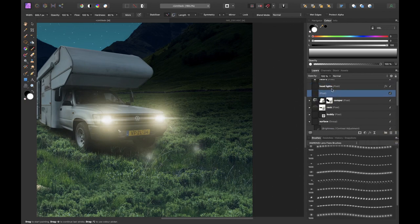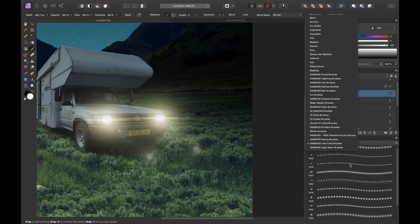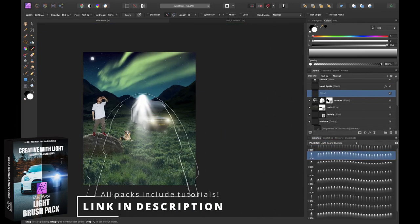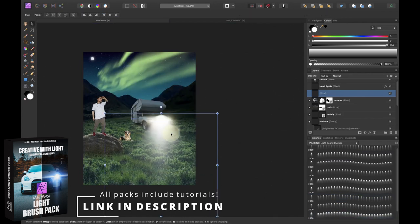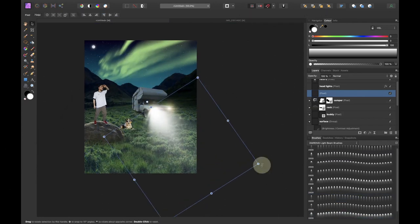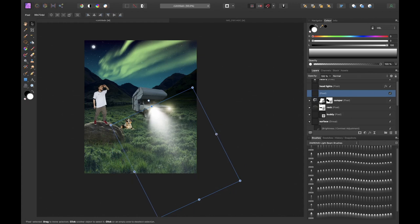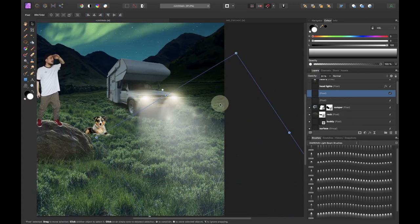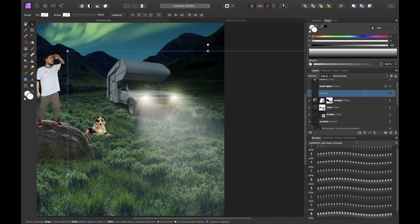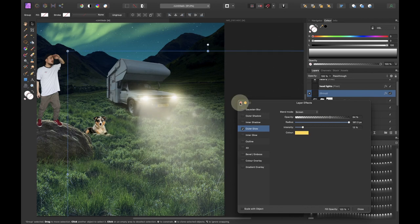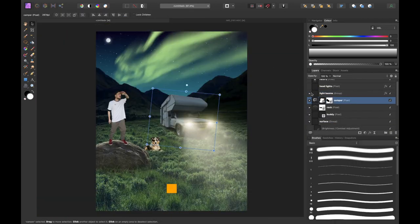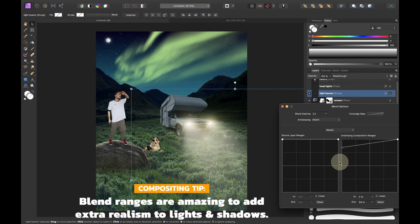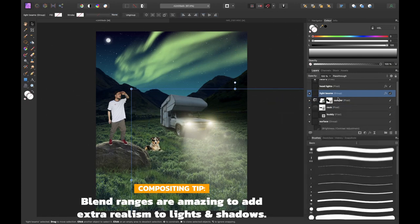To create the effect that the lights are really turned on I decided to add some light beams. To add a light beam simply create a new pixel layer, pick your beam from the I am Renzi light brush pack, click in the middle of your canvas and position it with the move tool. You can reduce the opacity for a softer effect and simply copy and paste the layer effects of the highlights so that it will get the same orange tone. Then I played with the blend ranges a little bit for a more realistic effect.